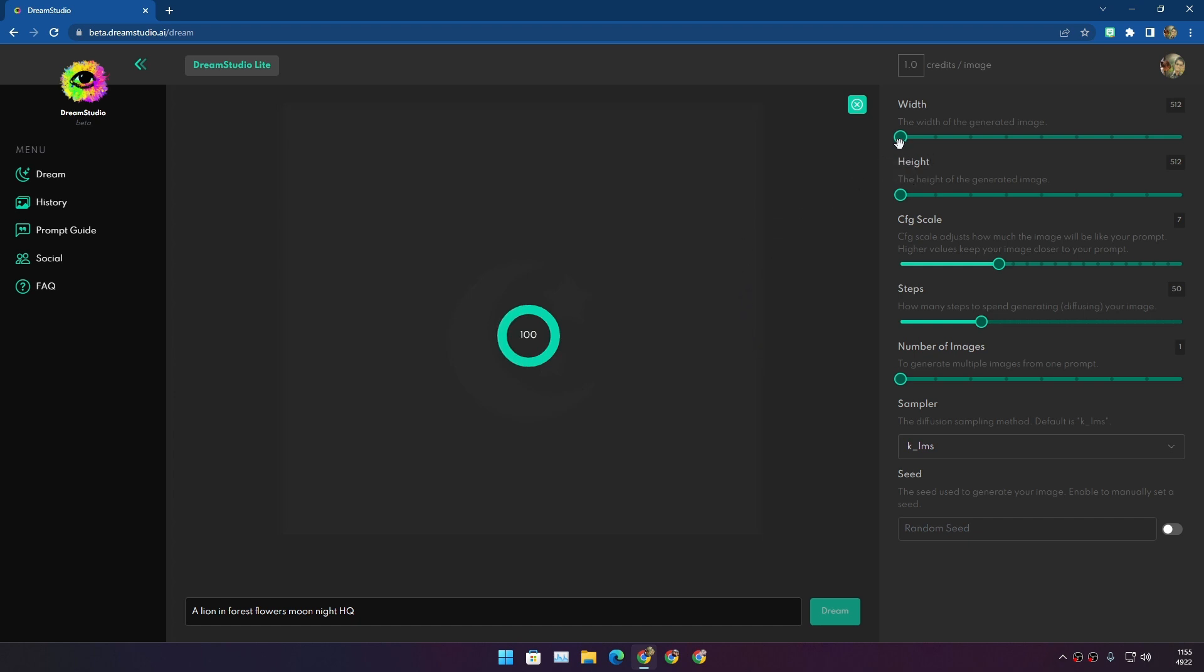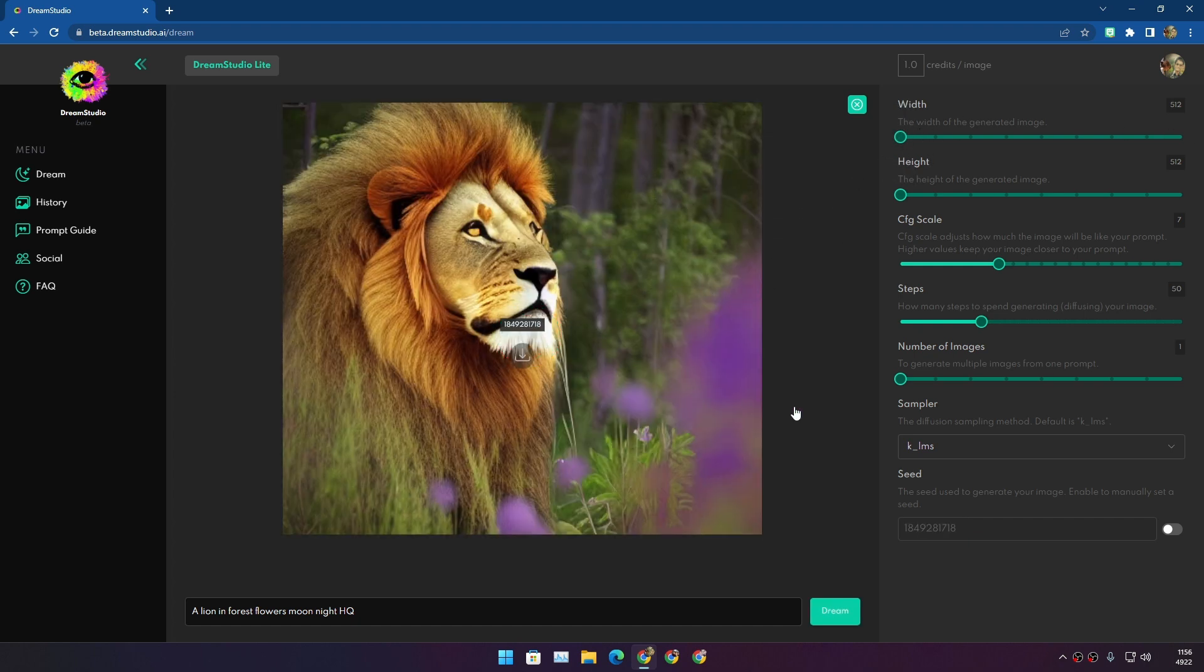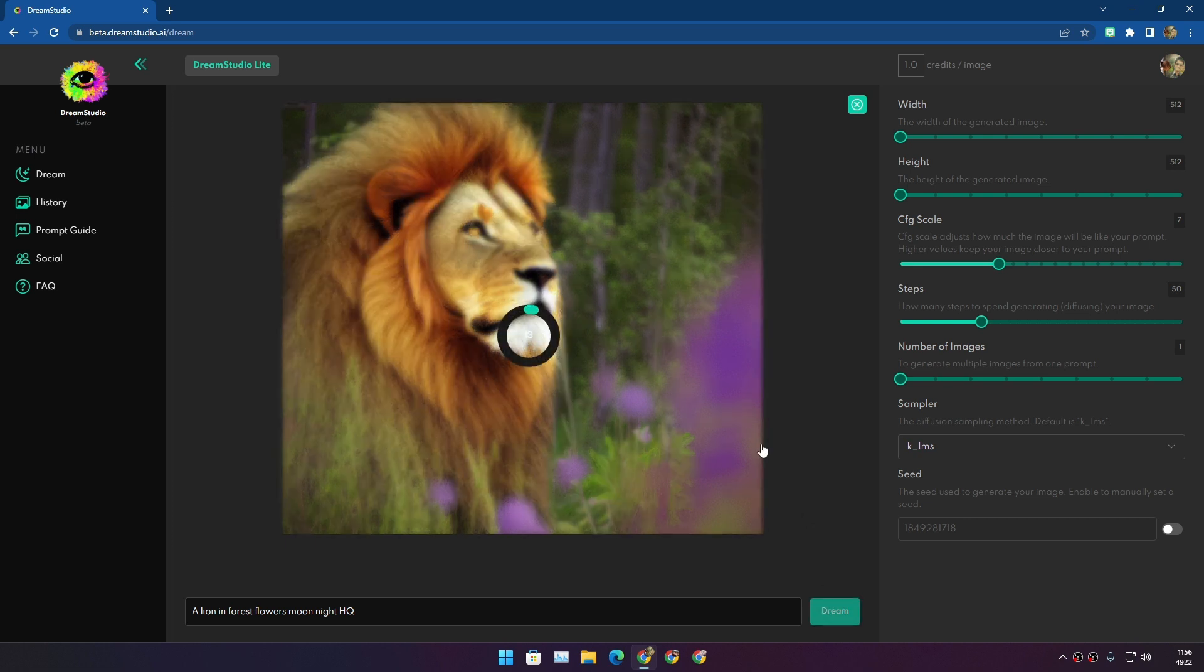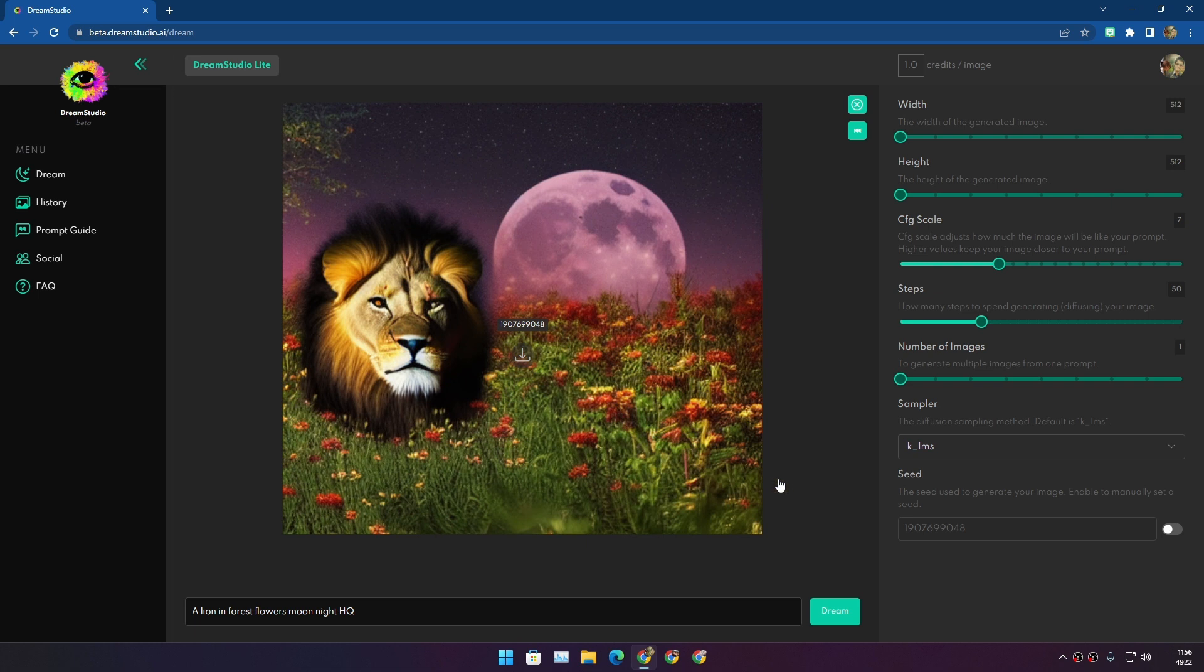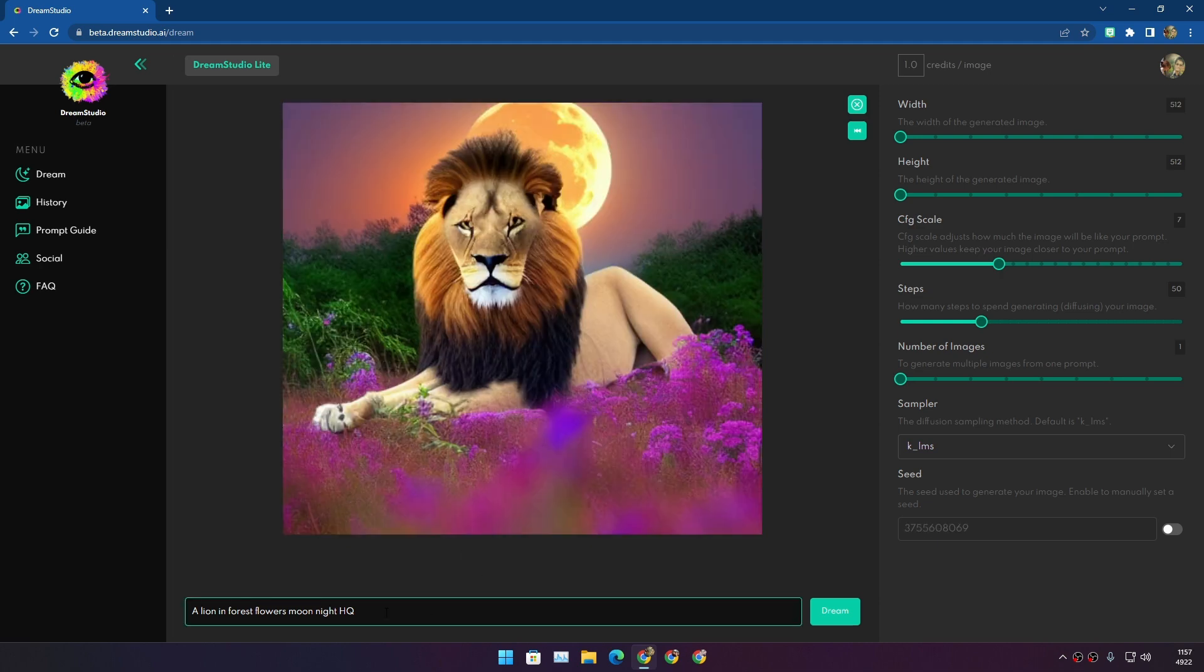I'm using default settings for this. Just look at it - it is so realistic. Can I do this one more time? Let's see another result. This is also really cool. This time we also got a moon in the background with flowers. Wow, really amazing. With the same prompt, you'll get different results every time.